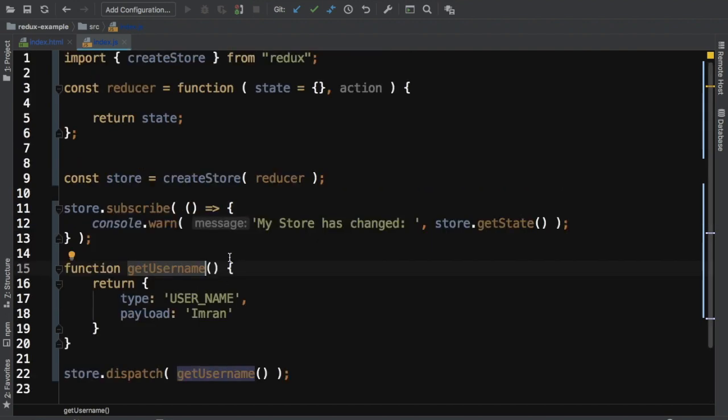In this video we're going to learn how to combine multiple reducers. Currently we have one reducer, but if we have several reducers, how do we combine them?